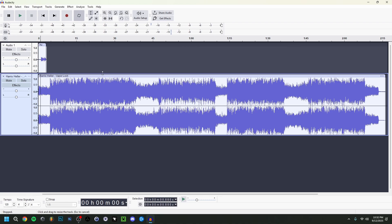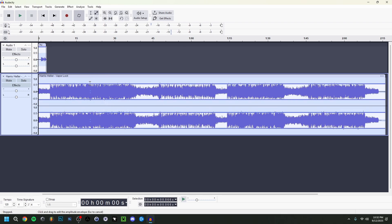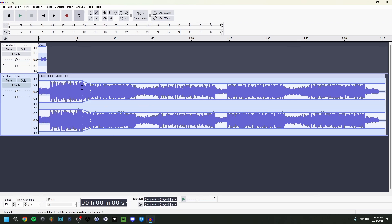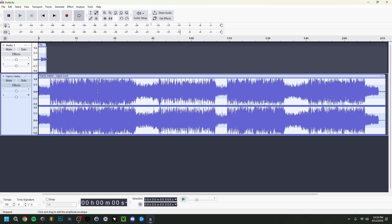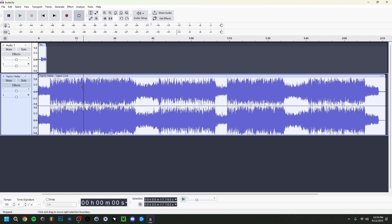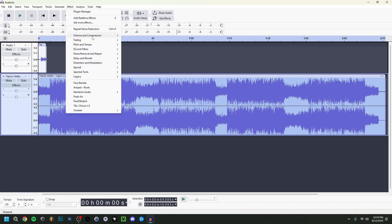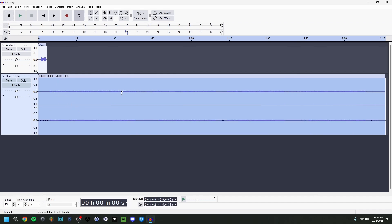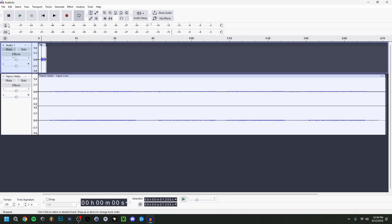Just from looking at the waveforms, I can tell the music is going to be pretty loud compared to my voice. To bring it down, you can use the Envelope Tool at the top and drag the level down to make it quieter — you can also make certain parts louder or quieter individually. Alternatively, double-click the track and go to Volume and Compression > Amplify, and set it to minus 30 dB since this is background music.